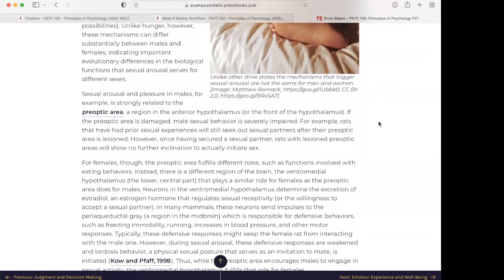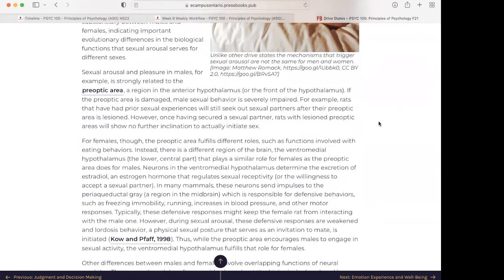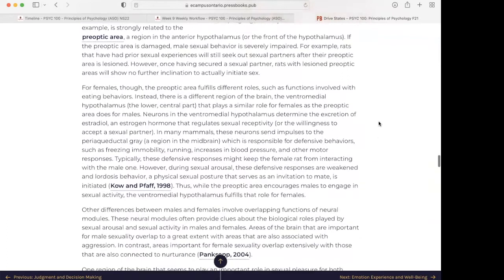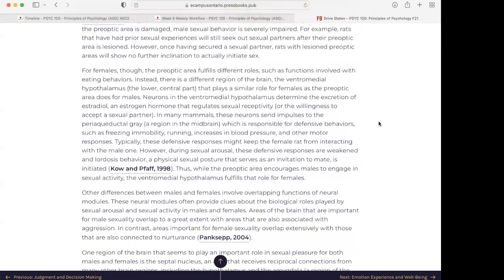Sexual arousal and pleasure in males is strongly related to the pre-optic area, a region in the anterior hypothalamus. If the pre-optic area is damaged, male sexual behavior is severely impaired. For example, rats that have had prior sexual experiences will seek out sexual partners after their pre-optic area is lesioned; however, once having secured a sexual partner, rats with lesioned pre-optic areas will show no further inclination to actually initiate sex. For females, the pre-optic area fulfills different roles, such as functions involved with eating behaviors. Instead, there is a different region of the brain — the ventromedial hypothalamus, the lower central part — that plays a similar role for females as the pre-optic area does for males.